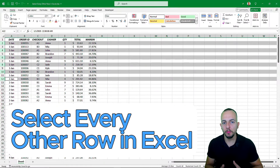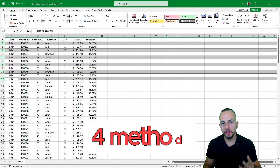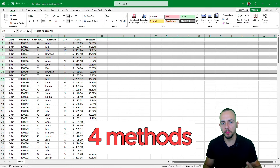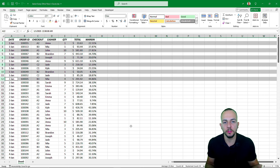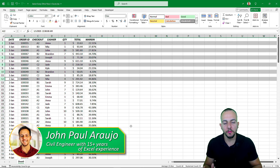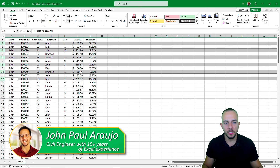How to select every other row in Excel with four different practical examples, because the approach depends on what you need to do. These are the four methods we're going to cover in today's video.